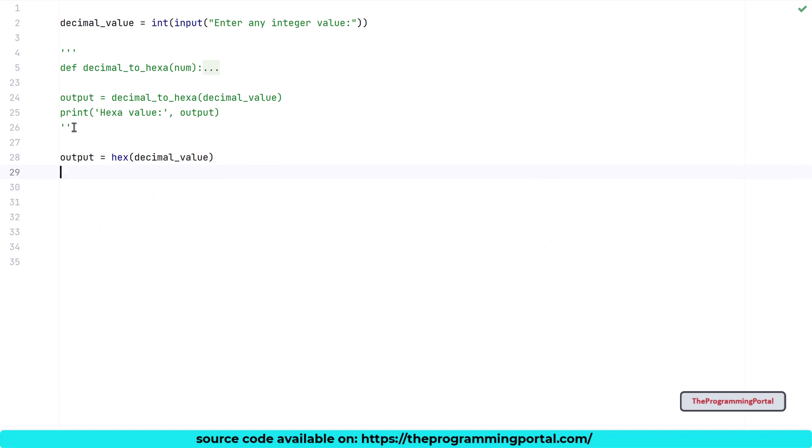The hex method returns the hexadecimal representation of integer. It will give a type error for non-integer values. Output from the hex will have two additional characters at the beginning as prefix. Which represent that the result is a hexa value. To have the correct output, we can slice and remove the first two characters and print the data.